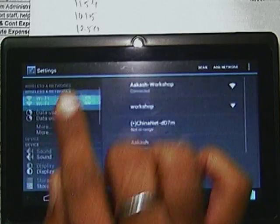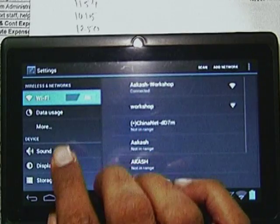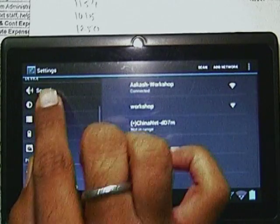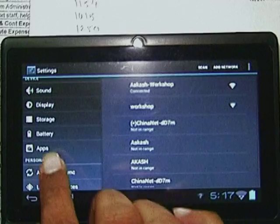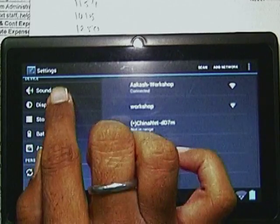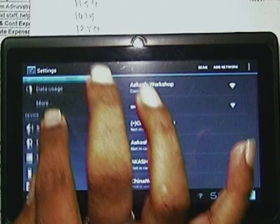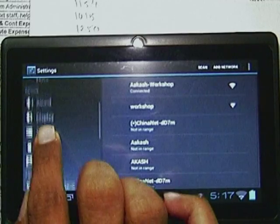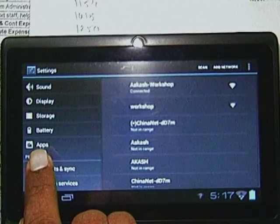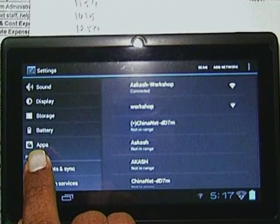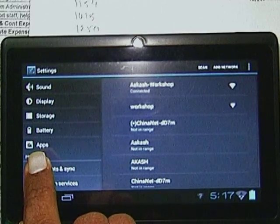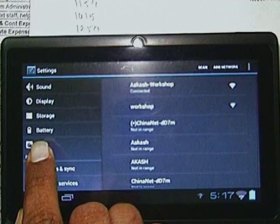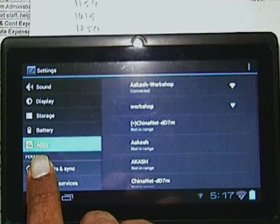Again in the same settings, if you just go below here on the right side, there is a button called Apps. There is an icon called Apps — just click on it.